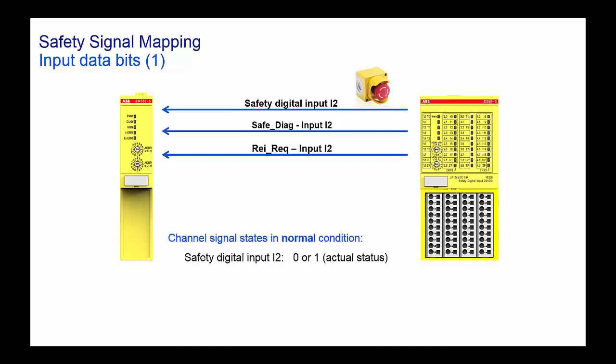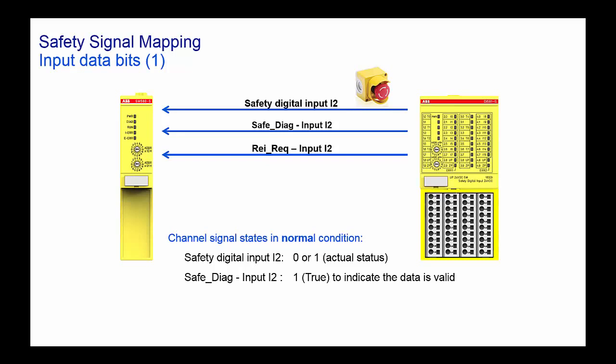The safety diagnostic bit tells the CPU whether the signal is valid or not. Safety diagnostic bit for a particular channel high means the channel status is OK. If there is an error with the channel, the safety diagnostic bit will become low, and a safe value 0 will be transferred to the safety CPU.